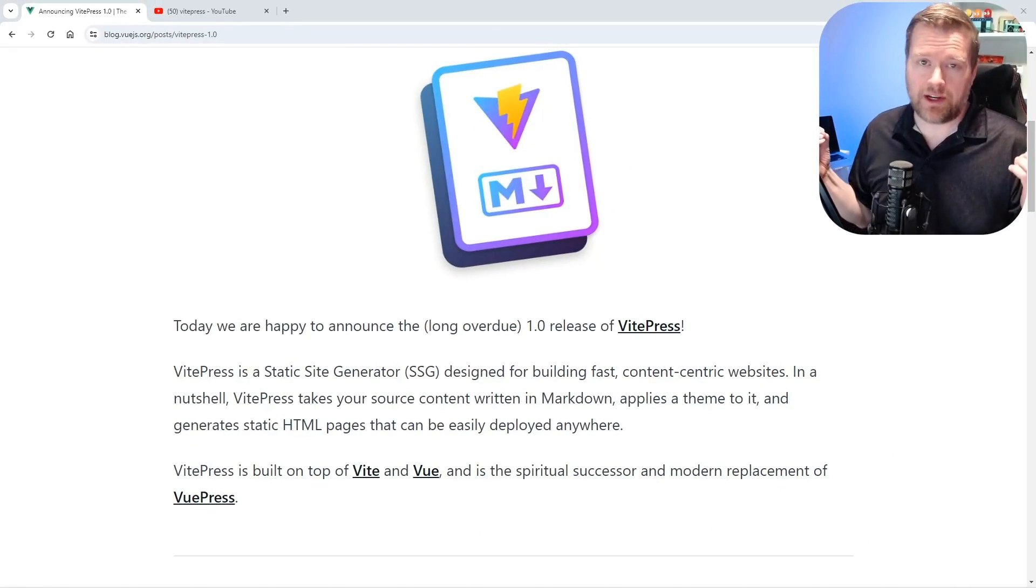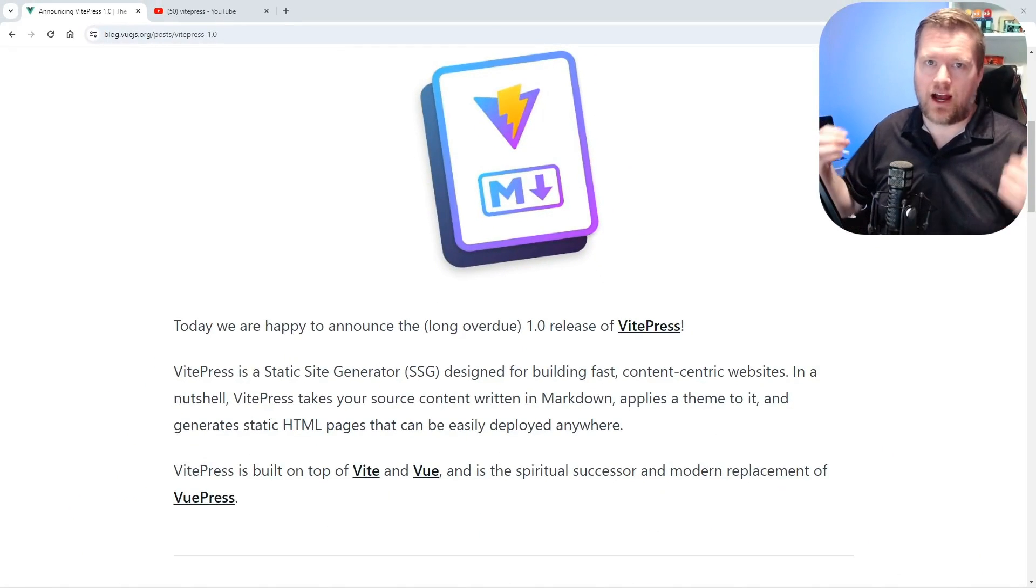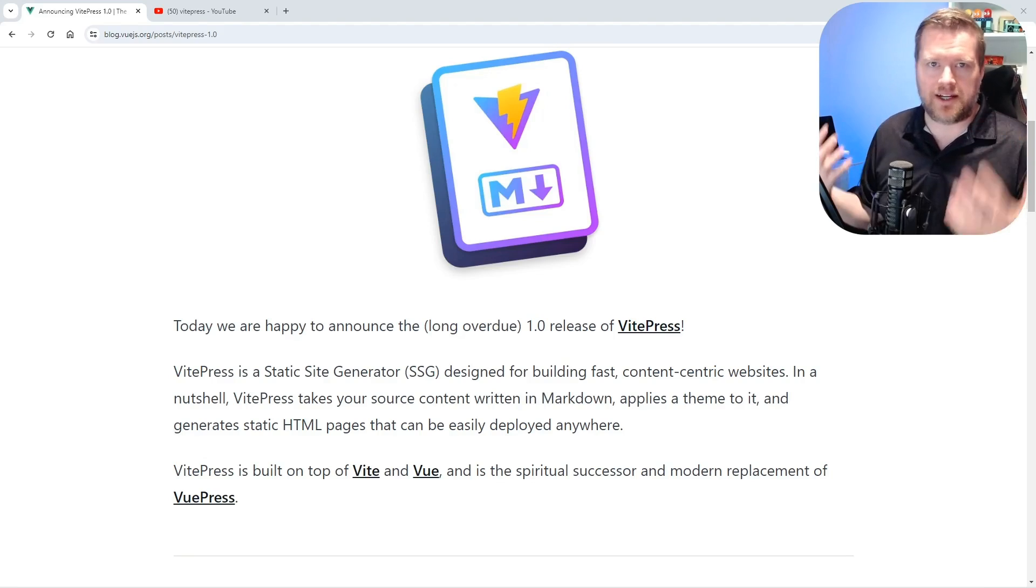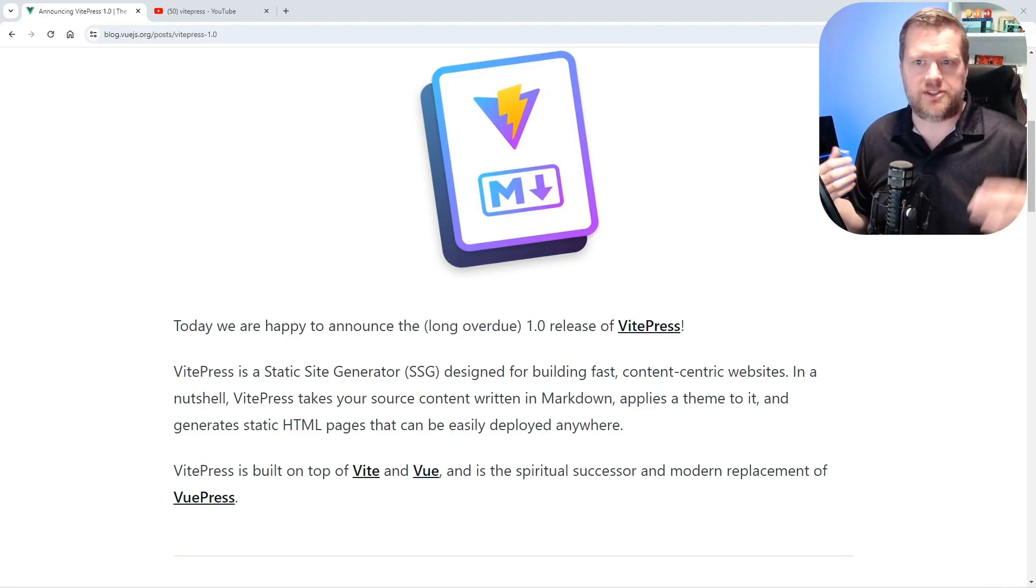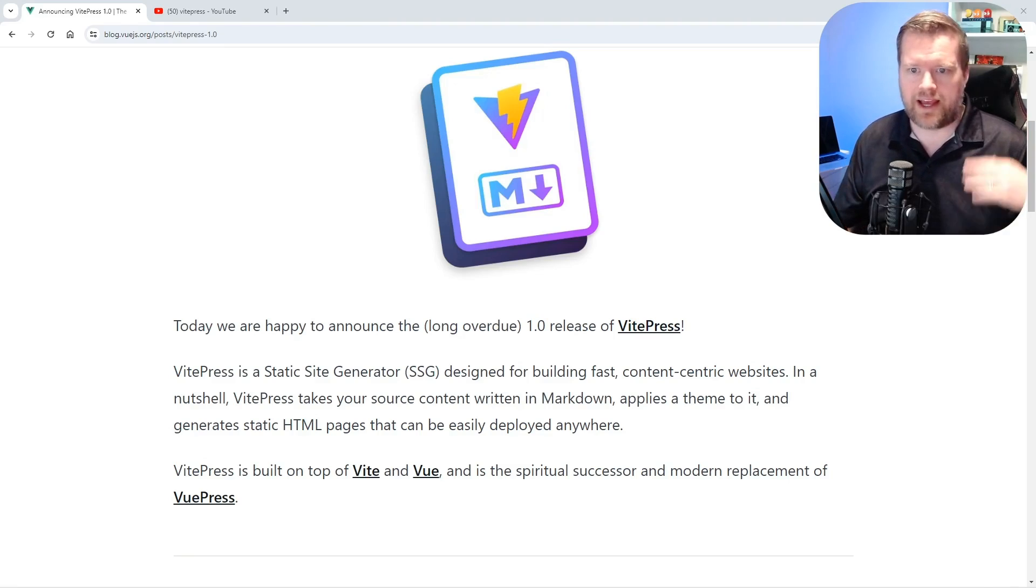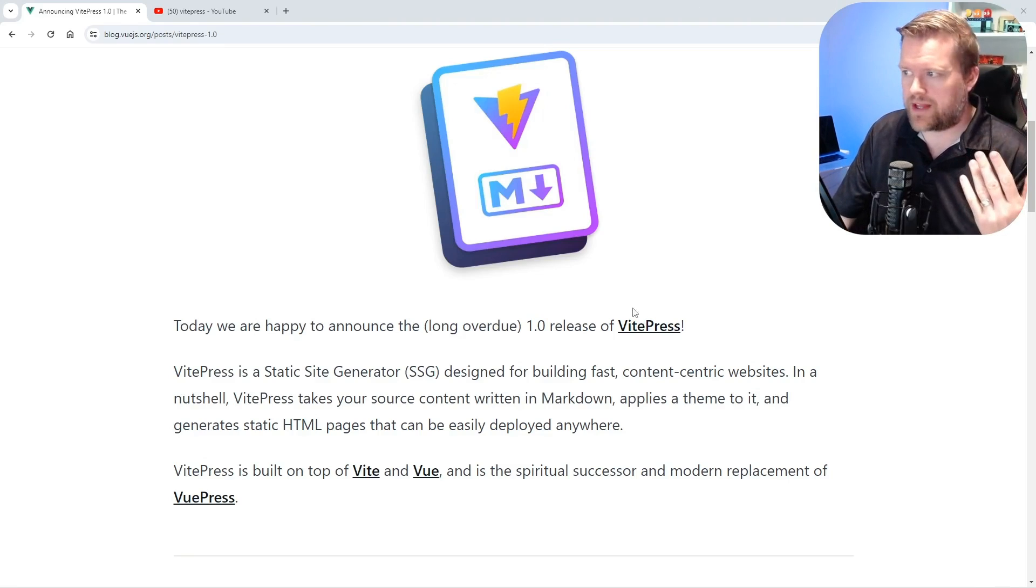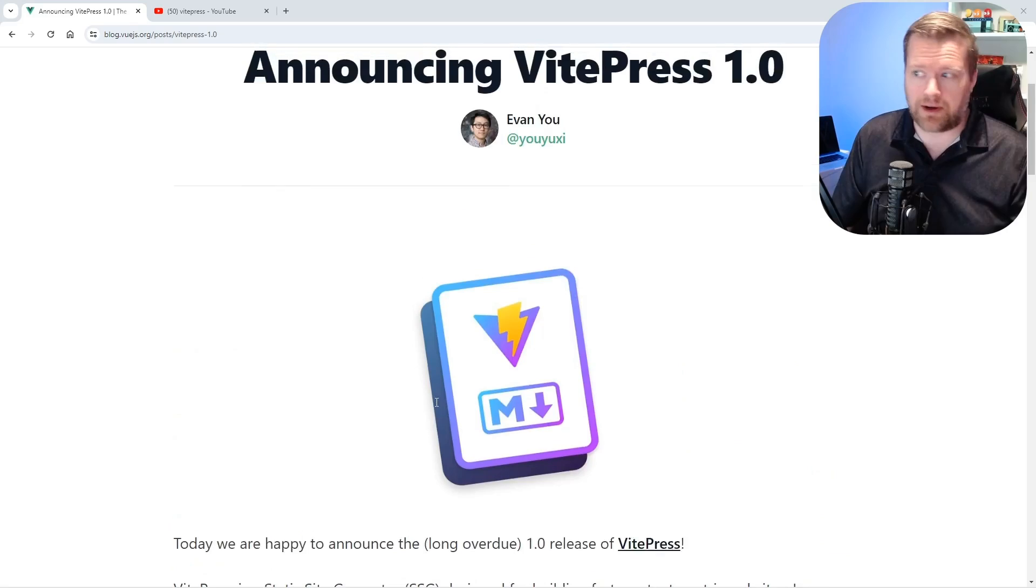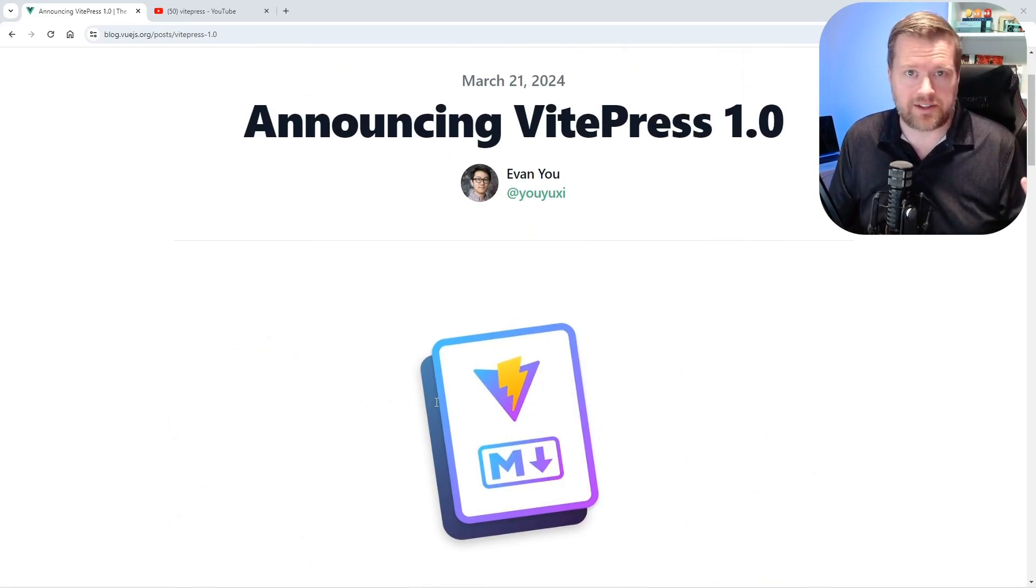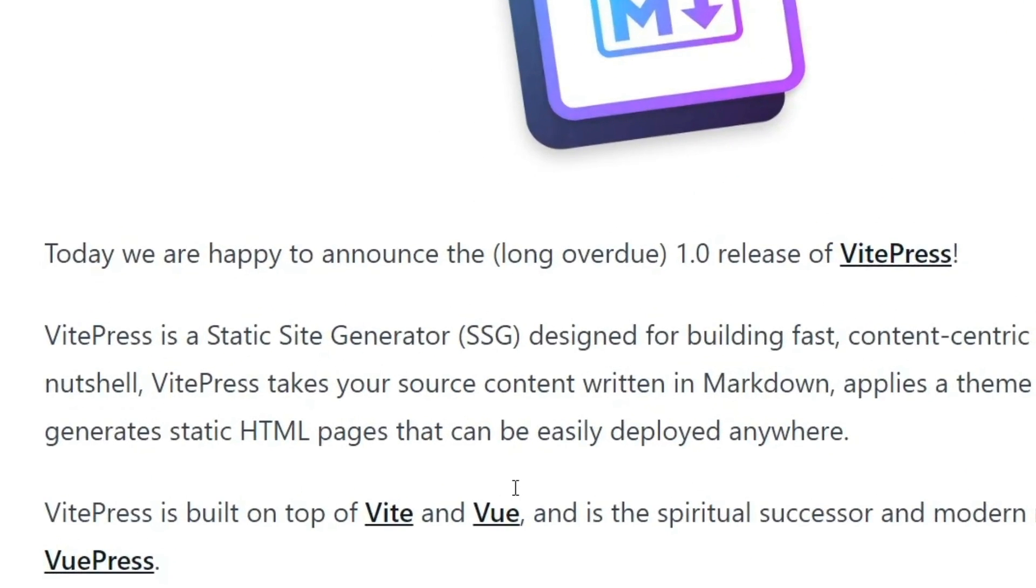VPress 1.0 has finally came out. I am super excited. It's been a long time coming. I actually did a video on this three years ago and it's awesome that it's finally in this 1.0 status. Evan, you just announced this recently and if you don't know what VPress is, it's basically a static site generator but it's a lot more than that.